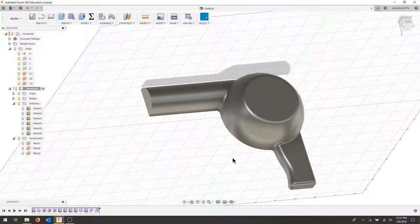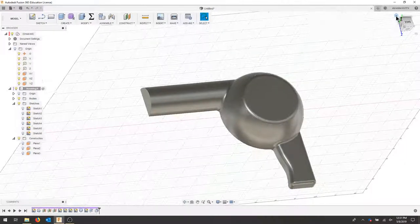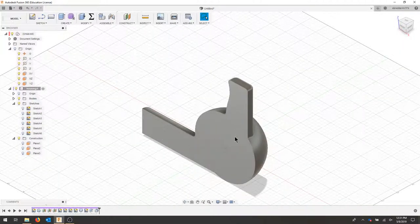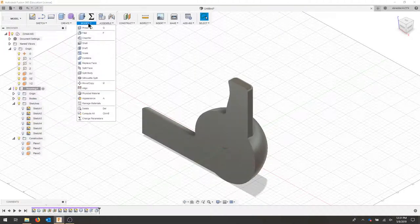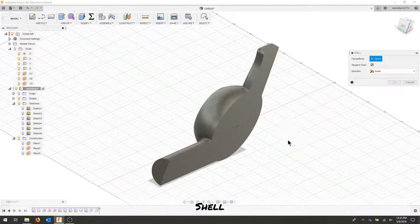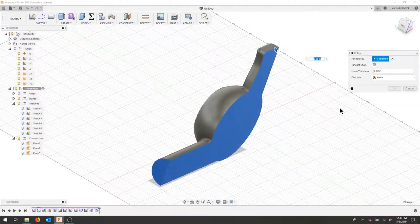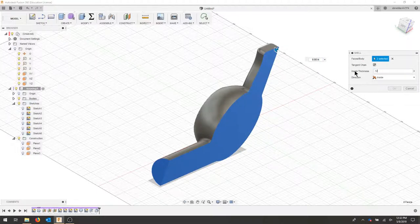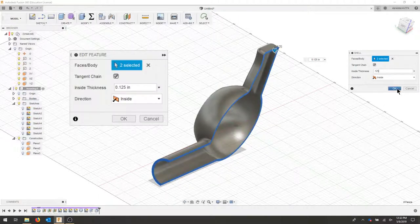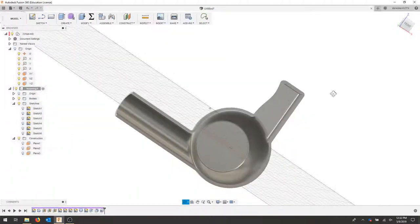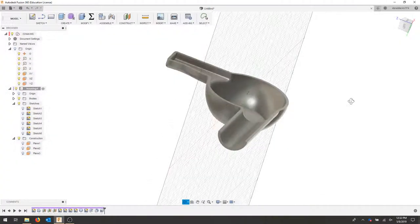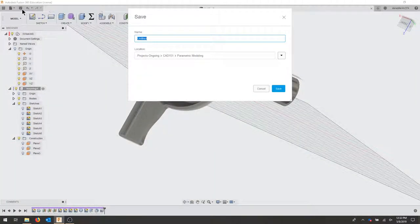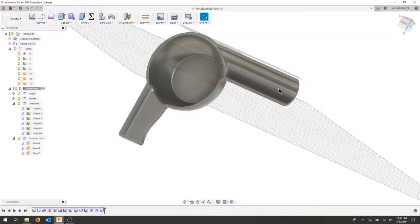Our last step is to shell this part. So I'll bring this back to our home view. And we can see we have a perfectly flat surface here. So we'll go to our modify command. We'll shell, select this face and this face. And then enter your distance of 0.125. So 1 eighth on the inside. We'll hit OK. And that should have cleanly shelled out your part and created a really nice mold. Let's save our part.